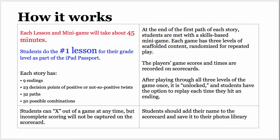How it works. Each lesson and mini-game will take about 45 minutes. Students do the number 1 lesson for their grade level. Each story has 9 possible endings, 23 decision points of either positive or not-so-positive twist, 32 different paths that you can take, and 50 possible combinations. At the end of the first path of each story, students are met with a skills-based mini-game. Each game has three levels of scaffolded content, randomized for repeated play.